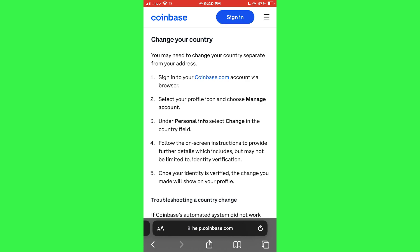First, sign in to your coinbase.com account via browser. Then select your profile icon and choose Manage Account. Now, under Personal Info, select Change in the Country field. Follow the on-screen instructions to provide further details, which includes but may not be limited to Identity Verification. Once your identity is verified, the change you made will show on your profile.